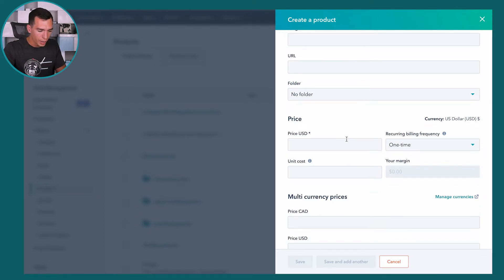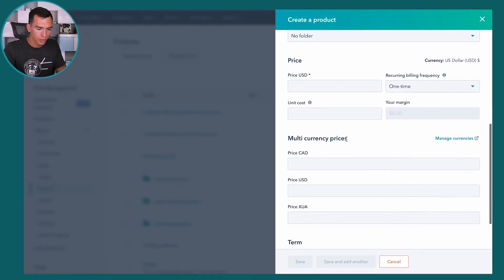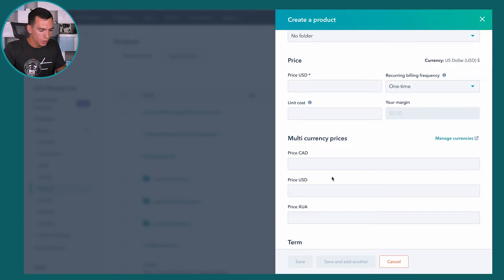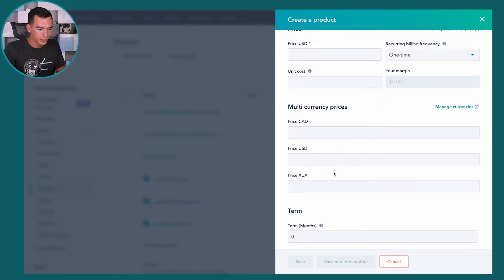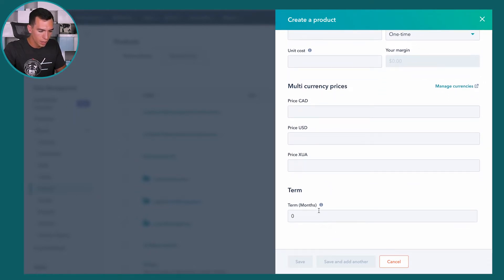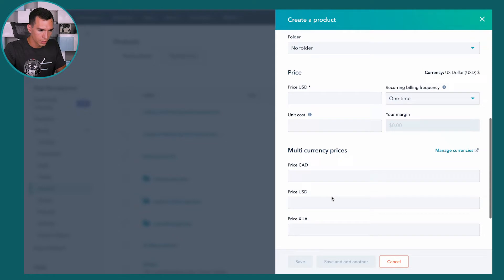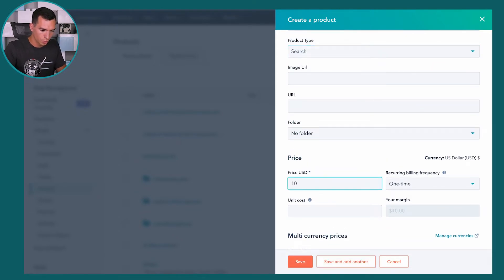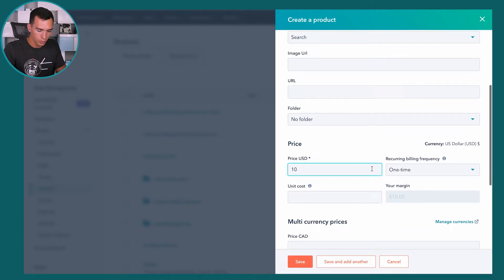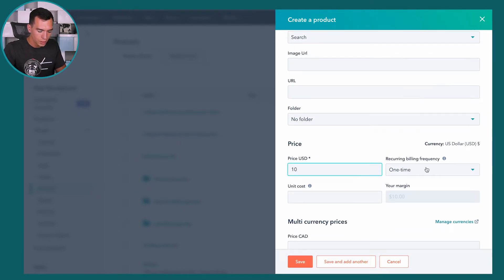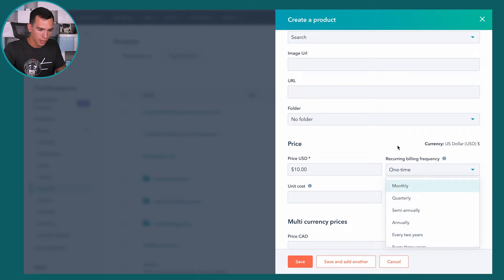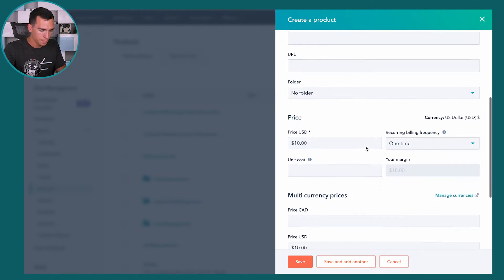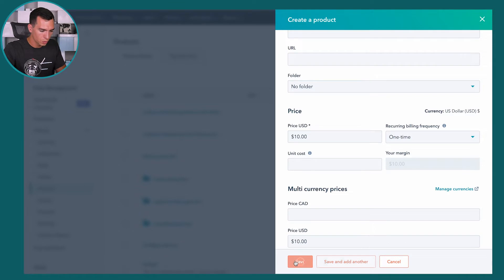If you've got a folder structure for your product library, enter a price. And then if your HubSpot portal is set up for multiple currencies, you can have different prices for different currencies, as well as the term. So we'll just have a $10 product one here, and we'll just have one time billing frequency, but you've got different options here for monthly, annually, etc. So we will save product one here.